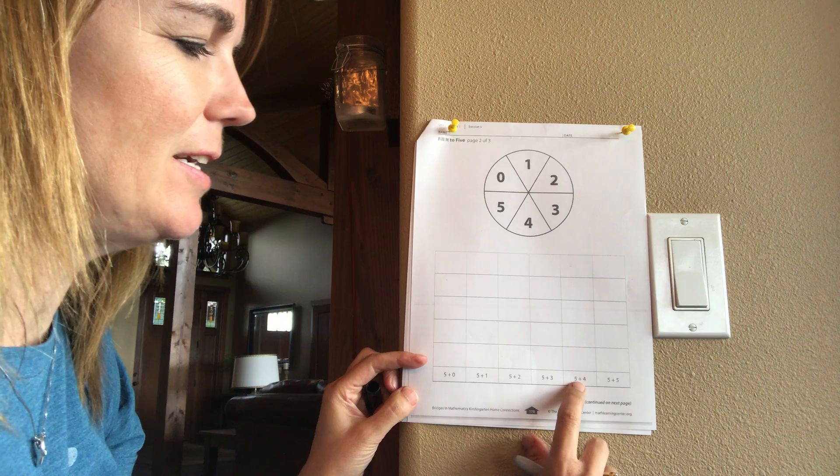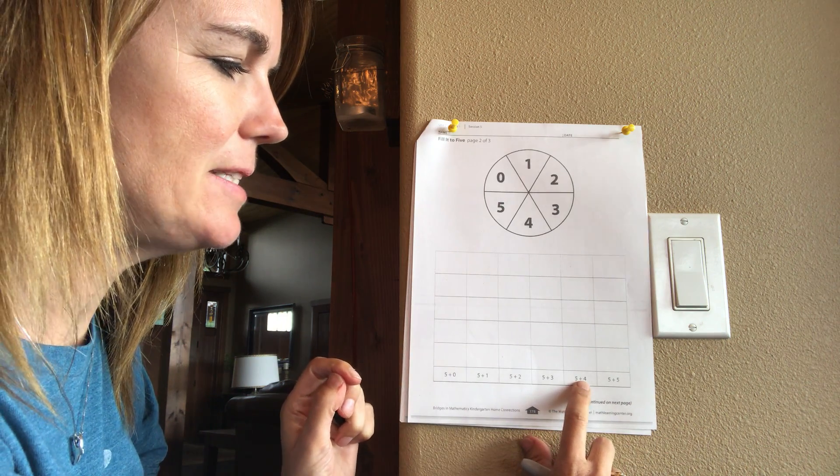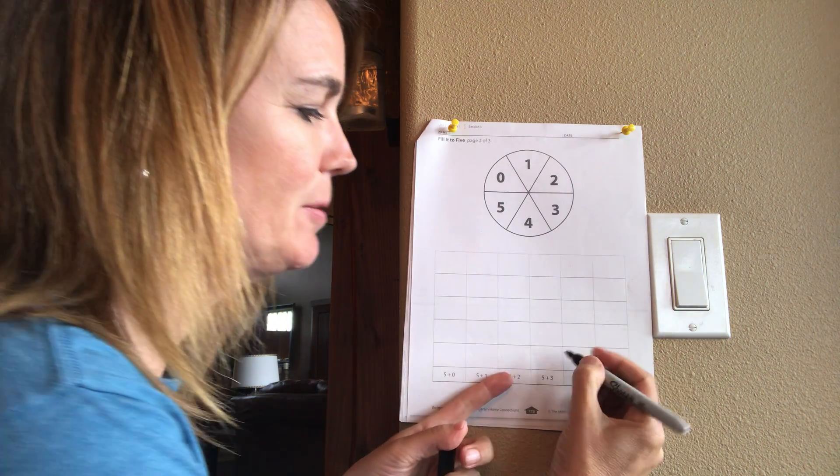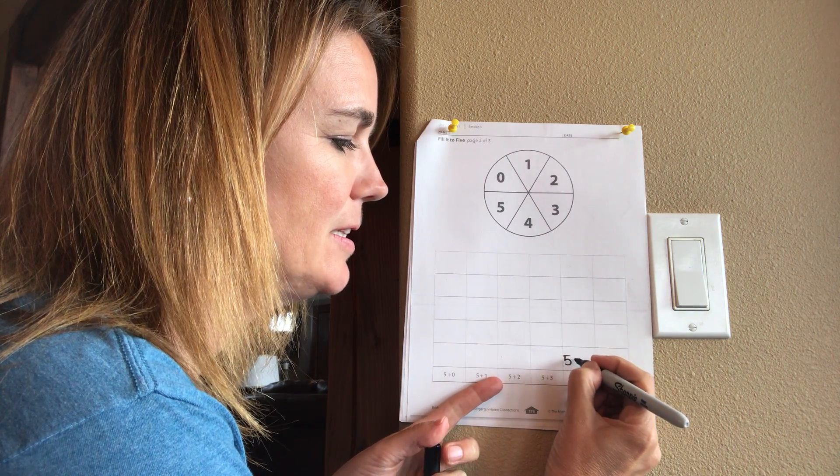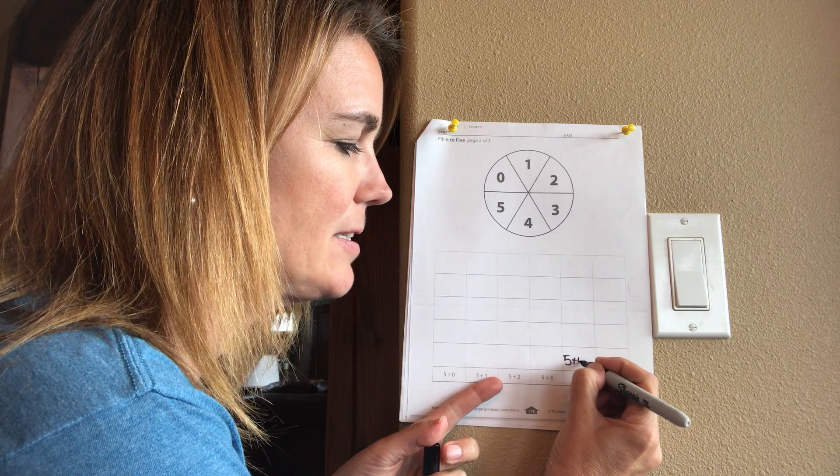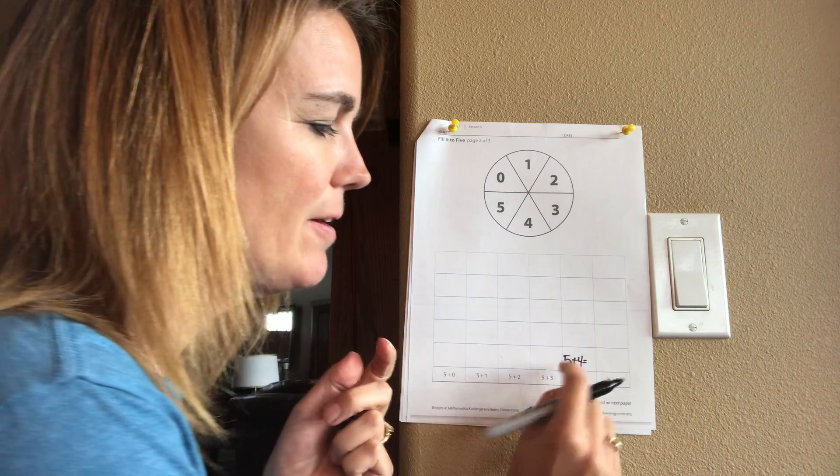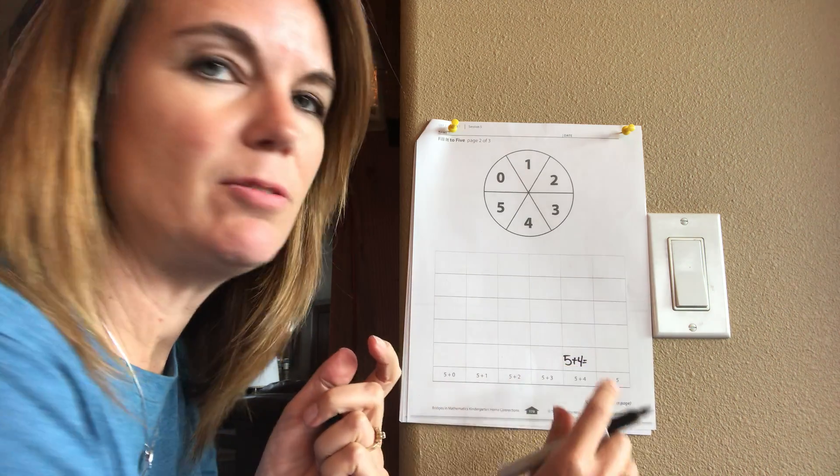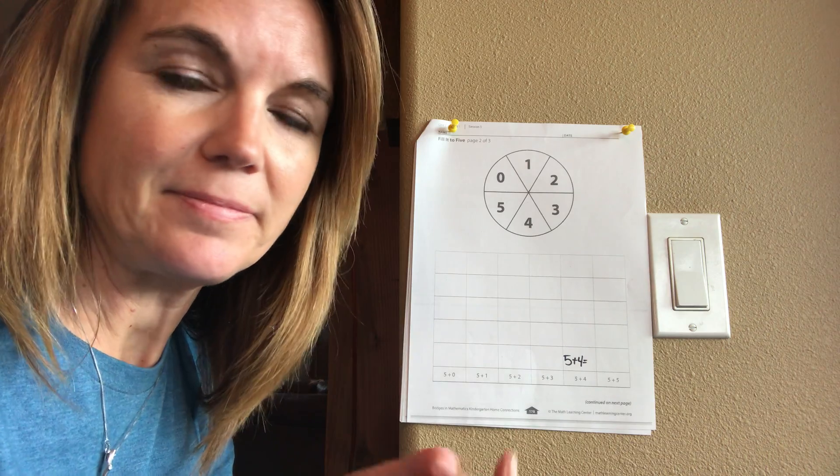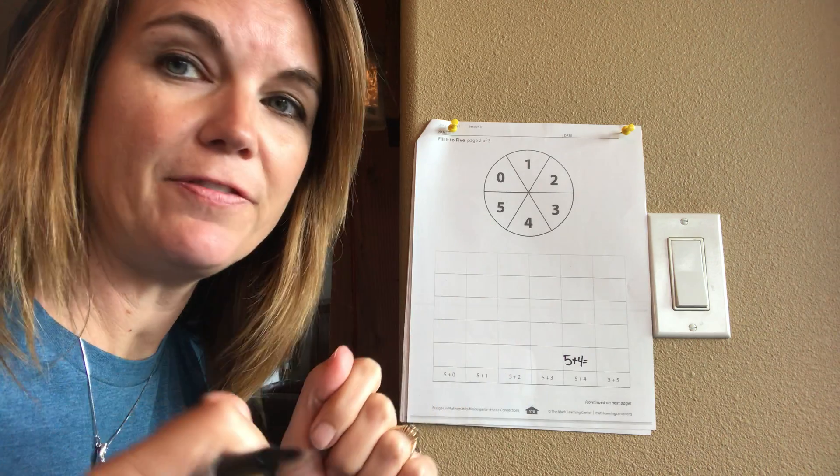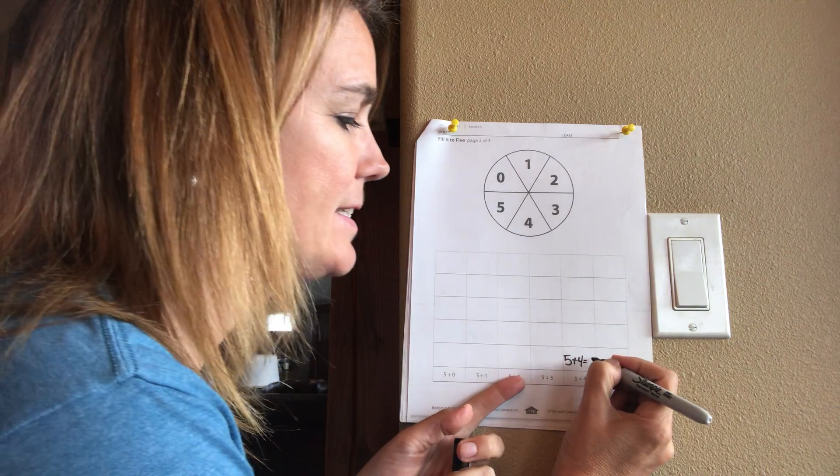So we'd look at this equation right here, it's five plus four, and we're going to write that real small in this box. And what does that equal? Five plus four equals how many all together? They can use their fingers, five plus four is nine.